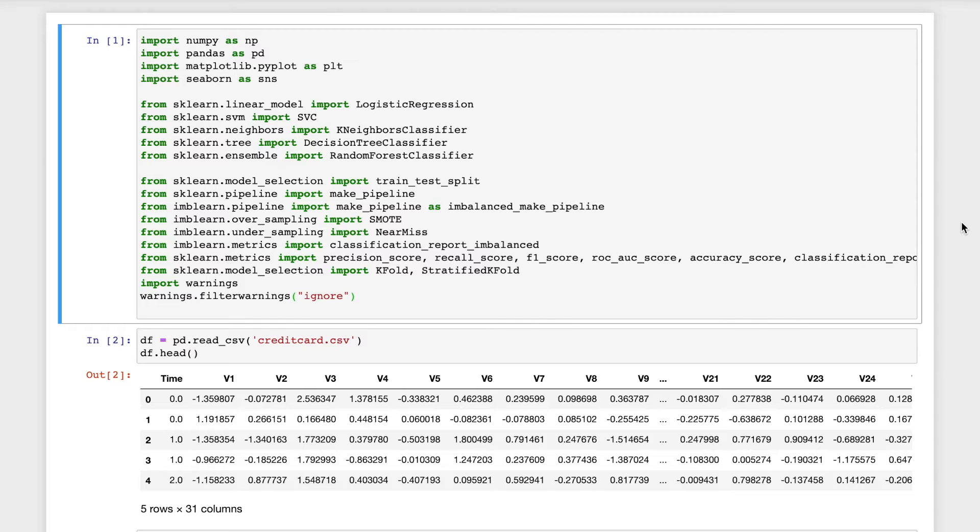Hello everyone. Today I will be explaining a machine learning model for credit card fraud detection.